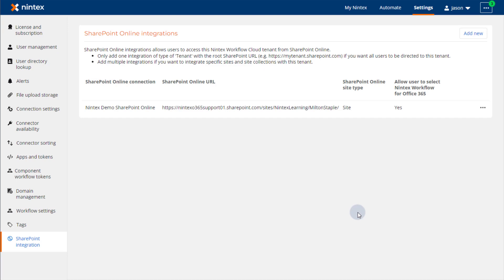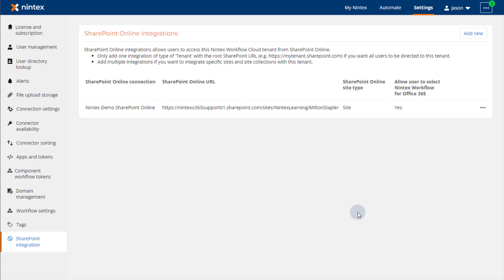Users of that SharePoint environment will now be able to upgrade Nintex Workflow for Office 365 workflows that live in this site and have them land in this Nintex Workflow Cloud environment.